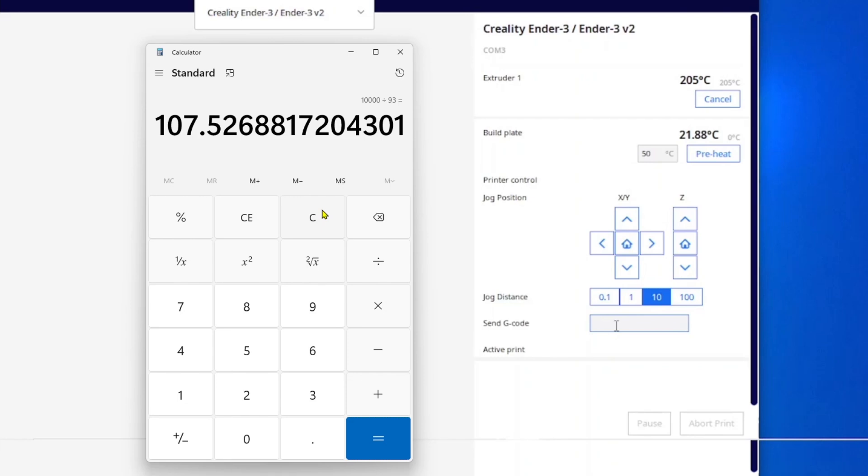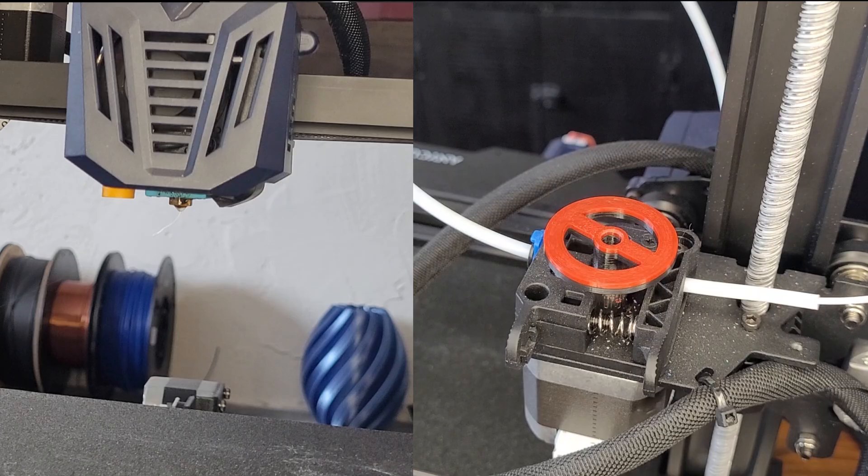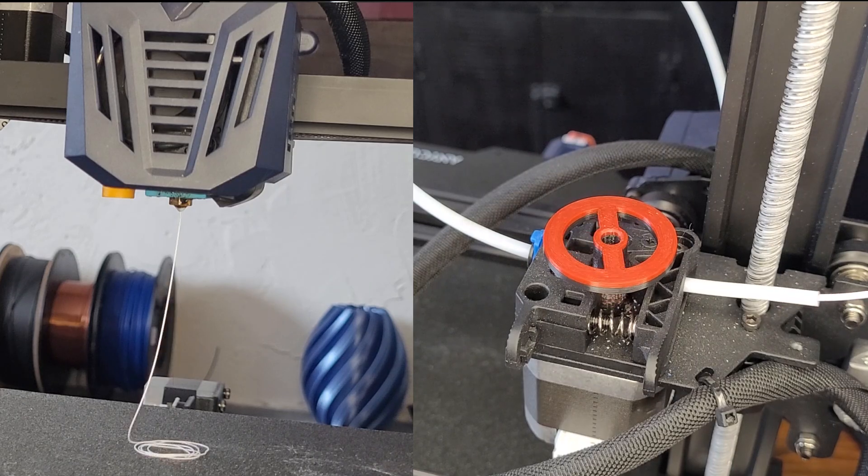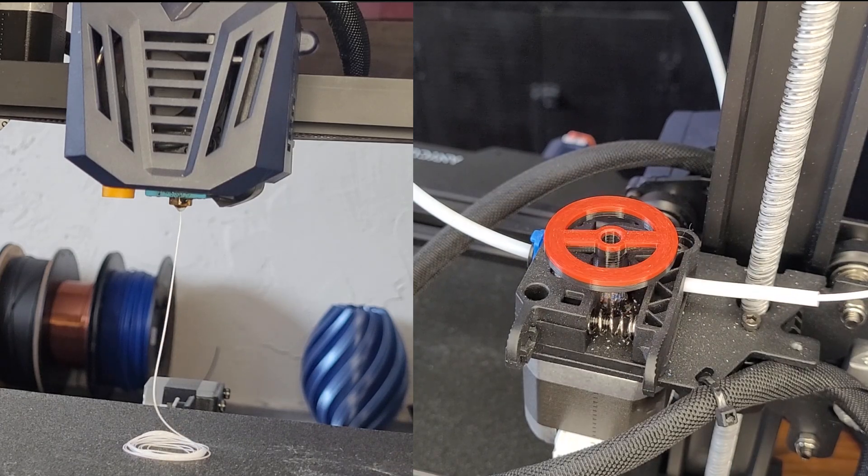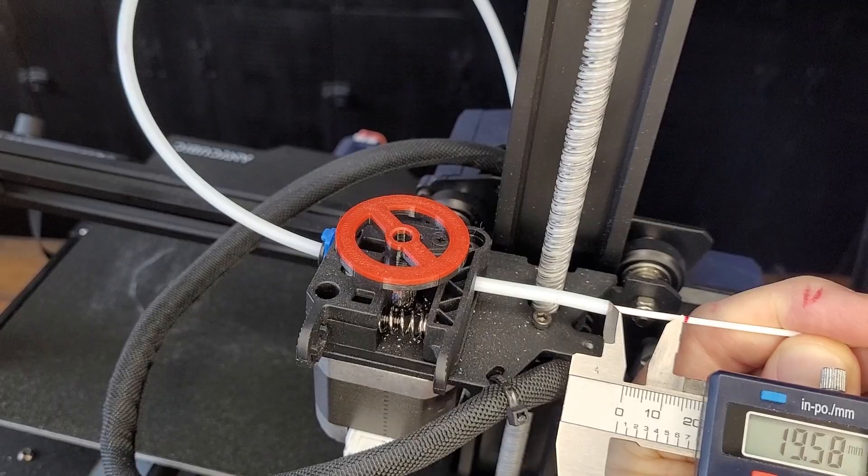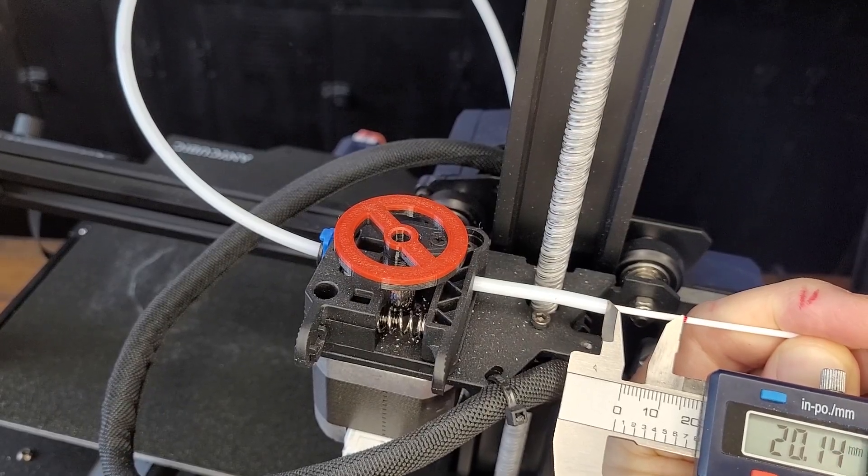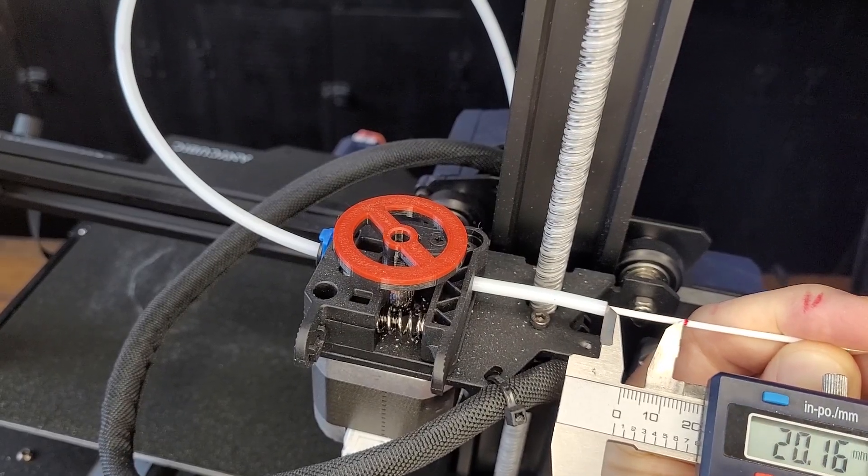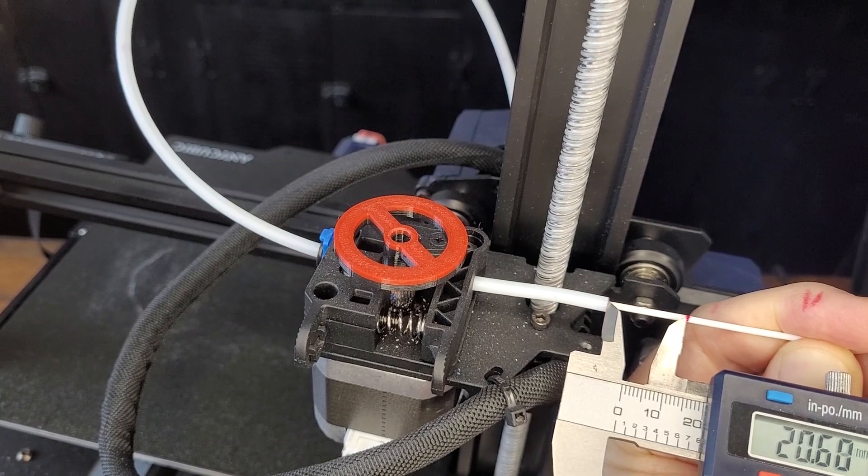Now I'm going to enter G1 E108 F100 into the command line and drive the filament. Next I'll verify my results - approximately 20 millimeters remaining, and we are very close now. That's good enough for me, so my value is E108.